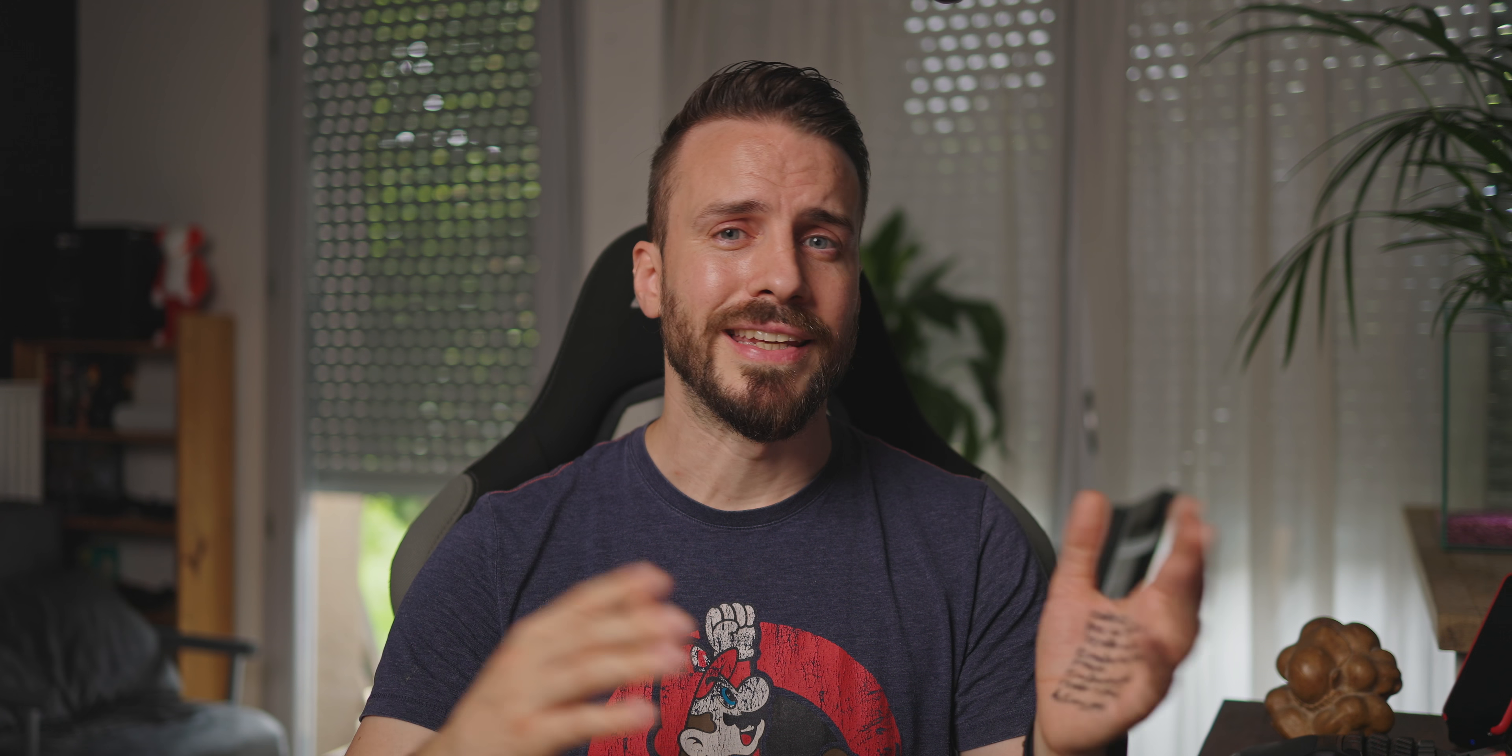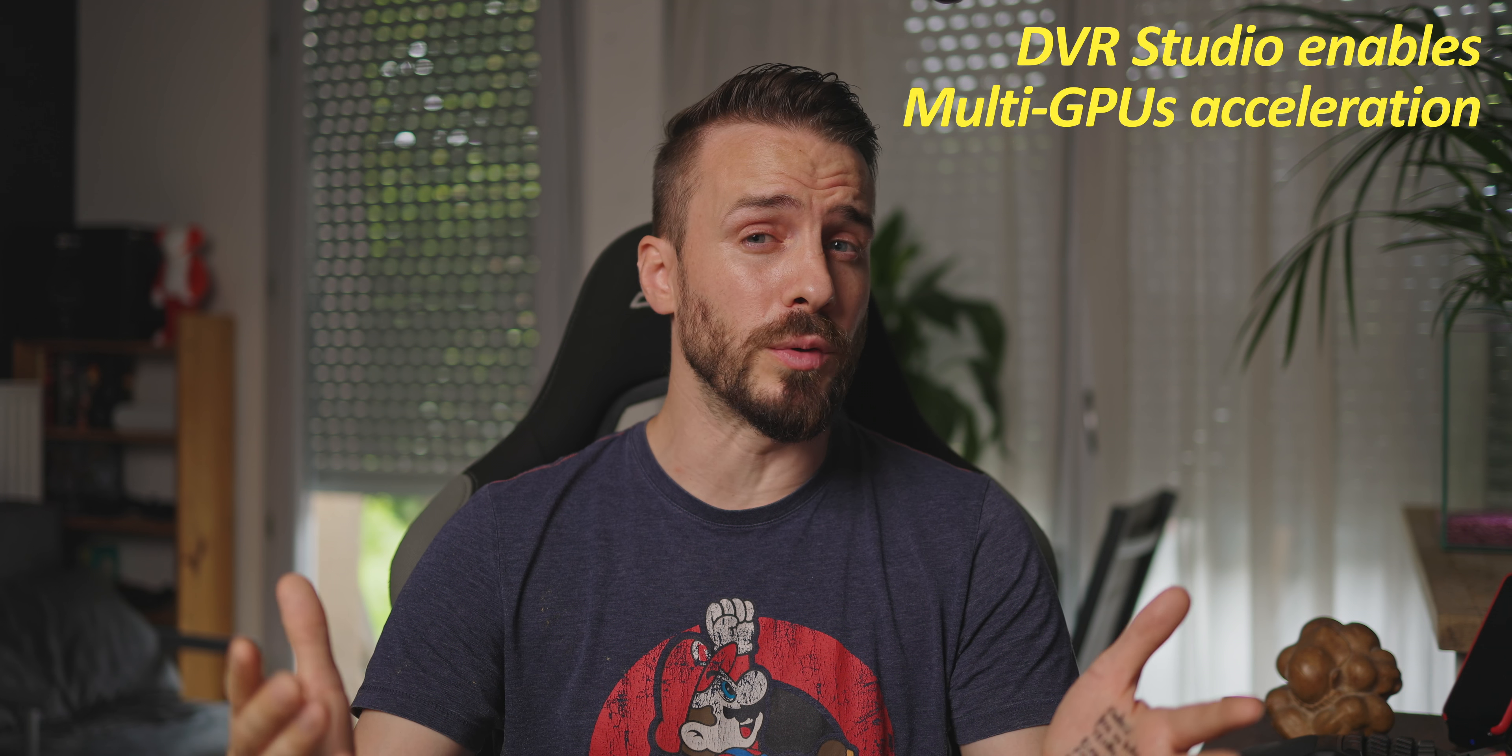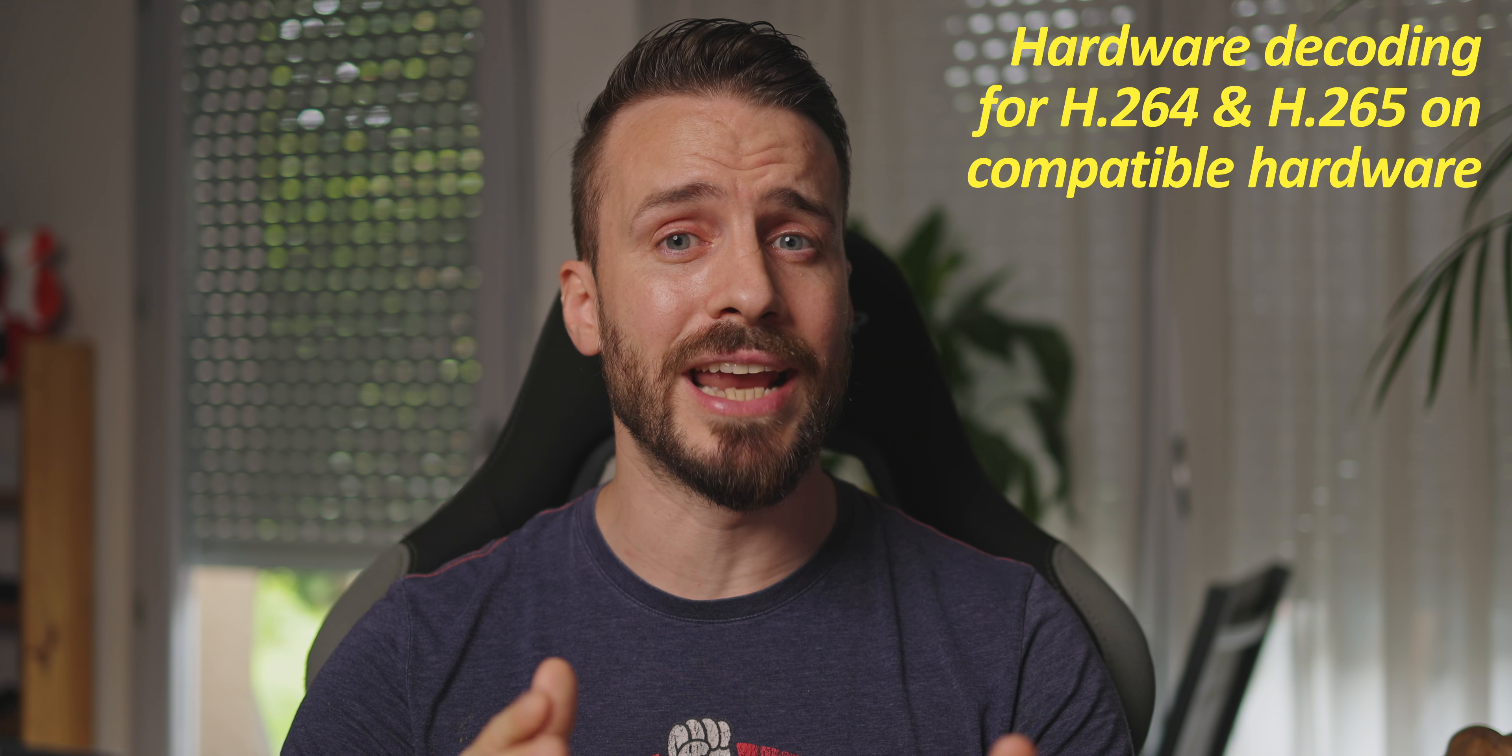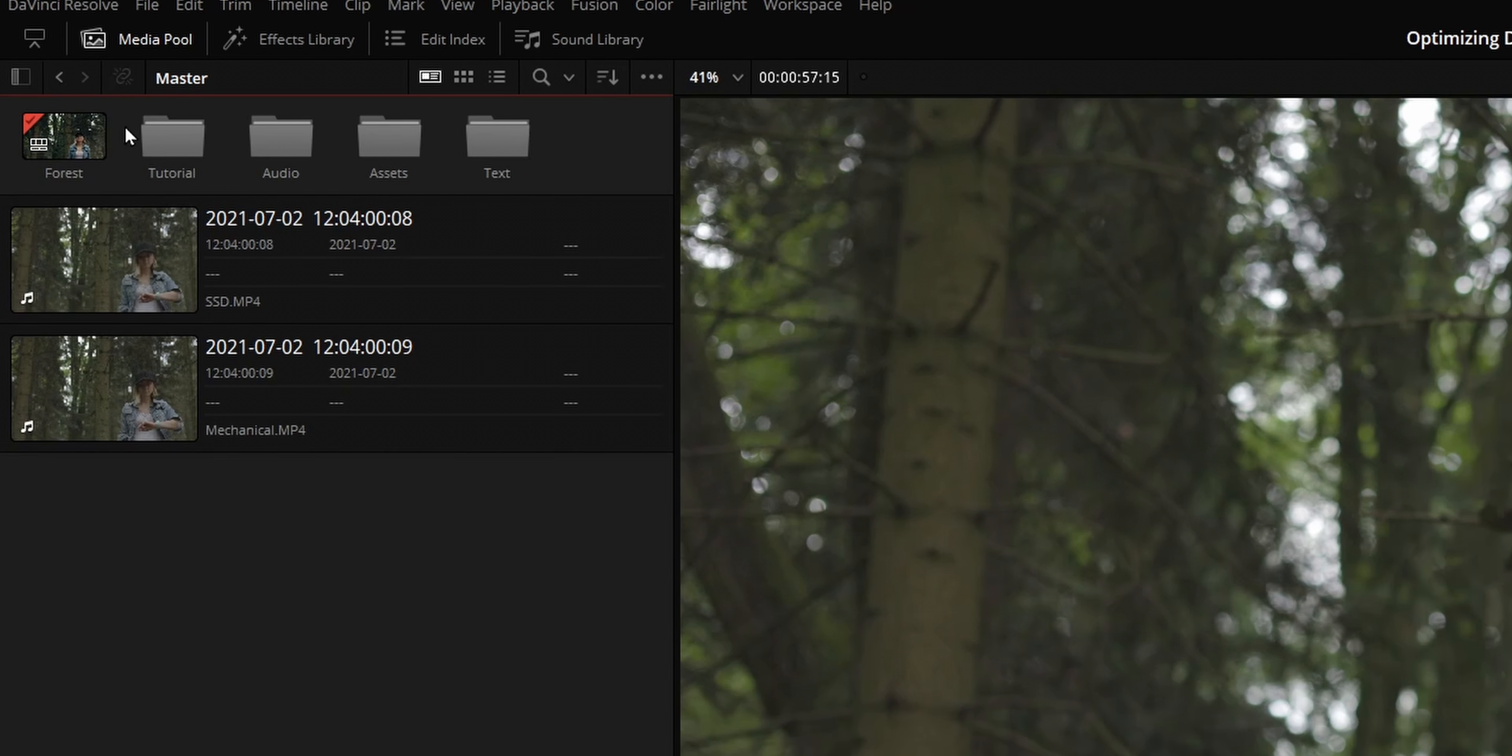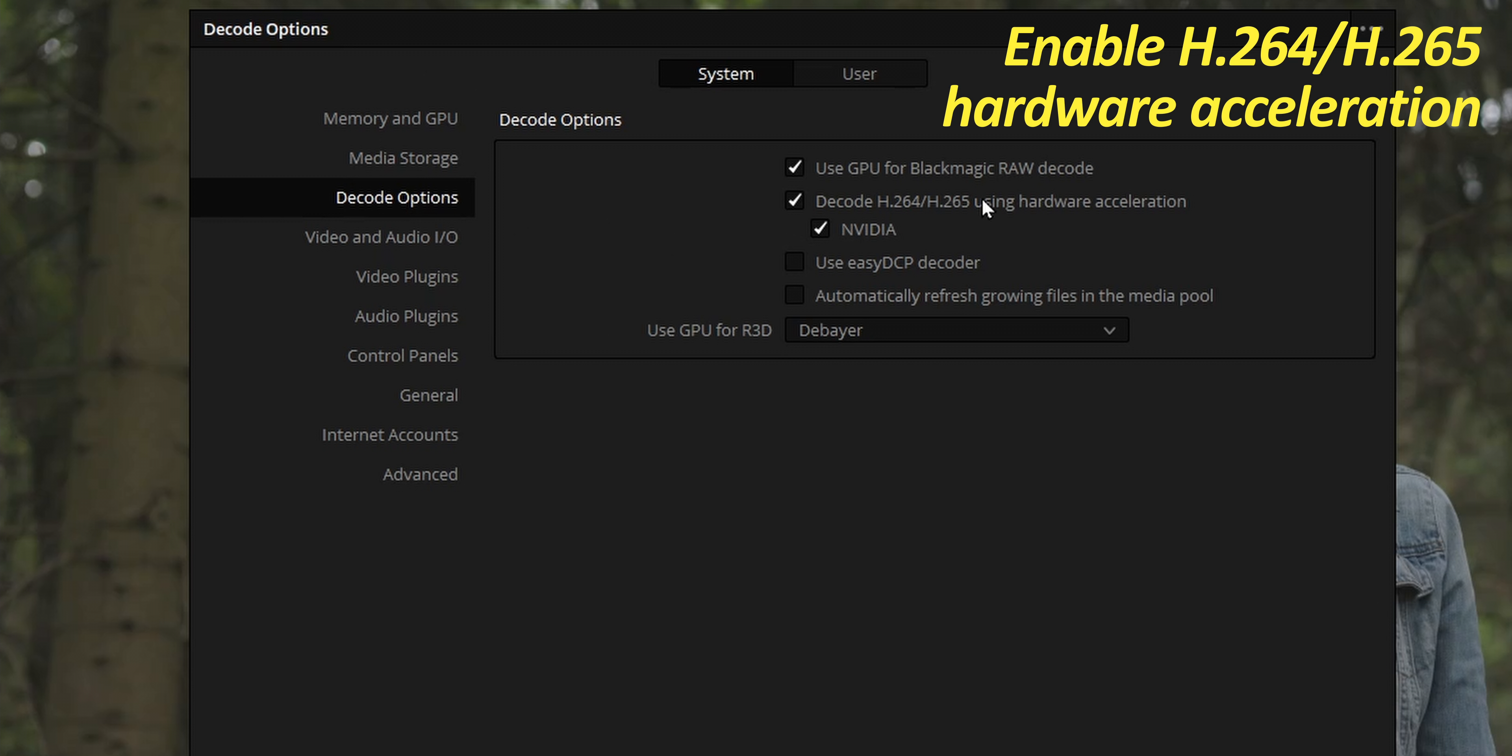On the software side, there's actually a lot of confusion about the difference in performance between the free and the studio version of DaVinci Resolve. Yes, the free version will use your GPU for image processing, even multiple GPUs if you're on Mac. But only the studio version offers hardware acceleration to decode H.264 and H.265 media on compatible hardware. To see if this option is activated, go to the DaVinci Resolve menu, select preferences, and in decode options, make sure that this feature is checked.